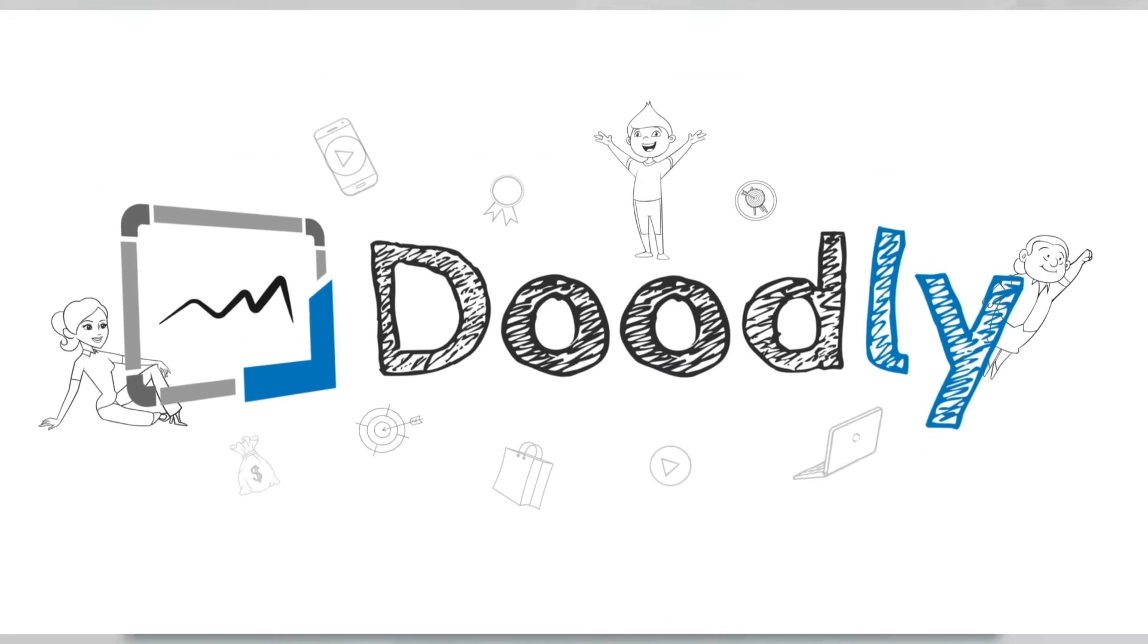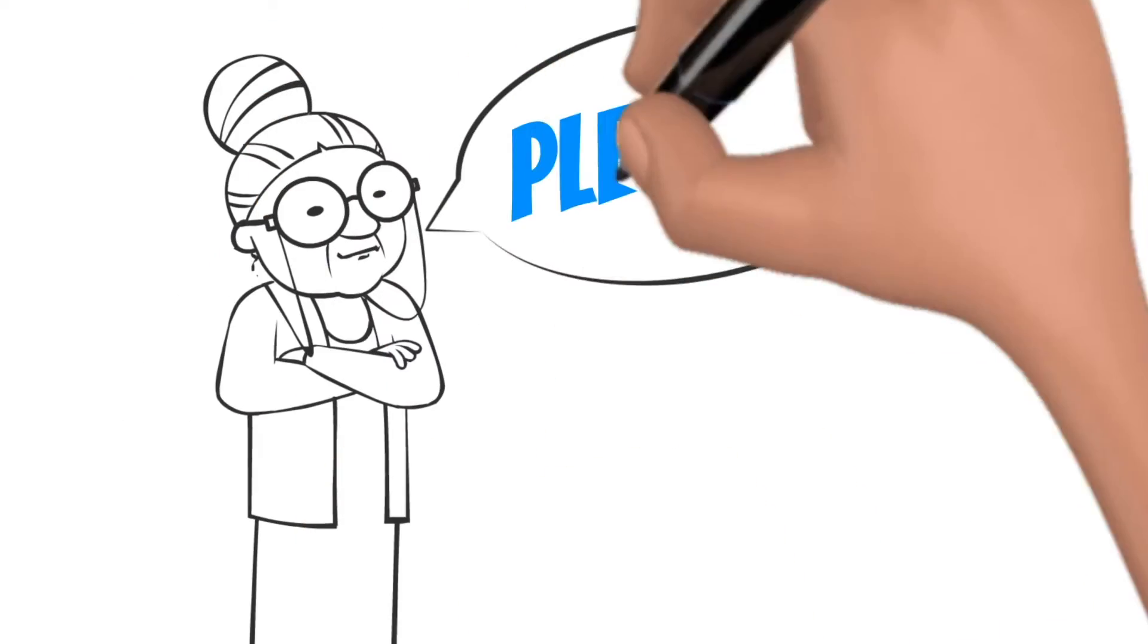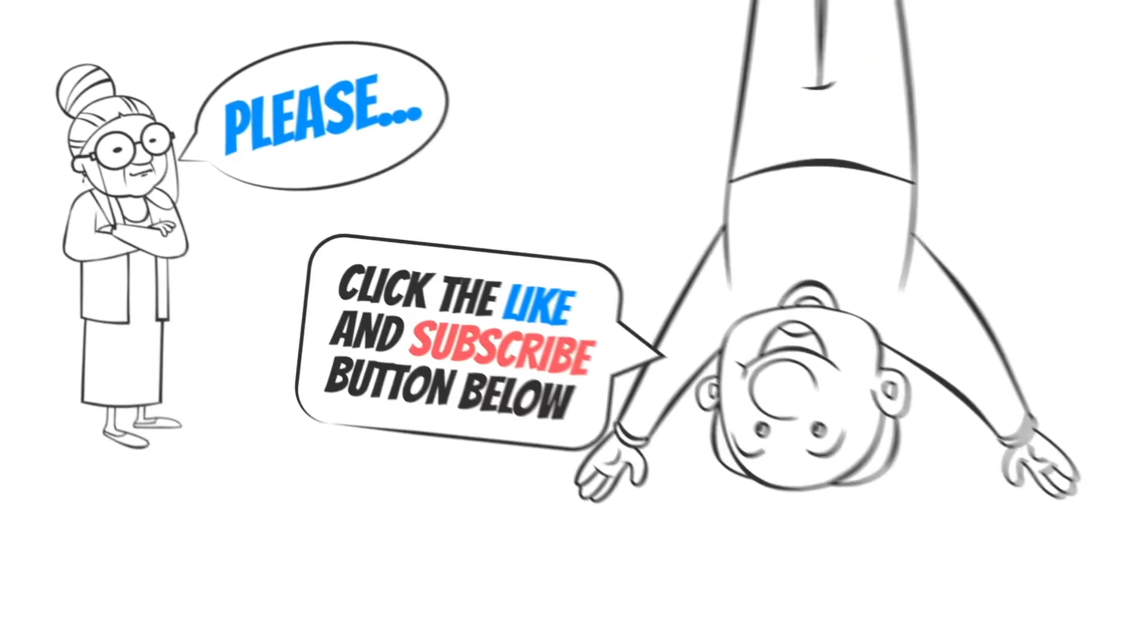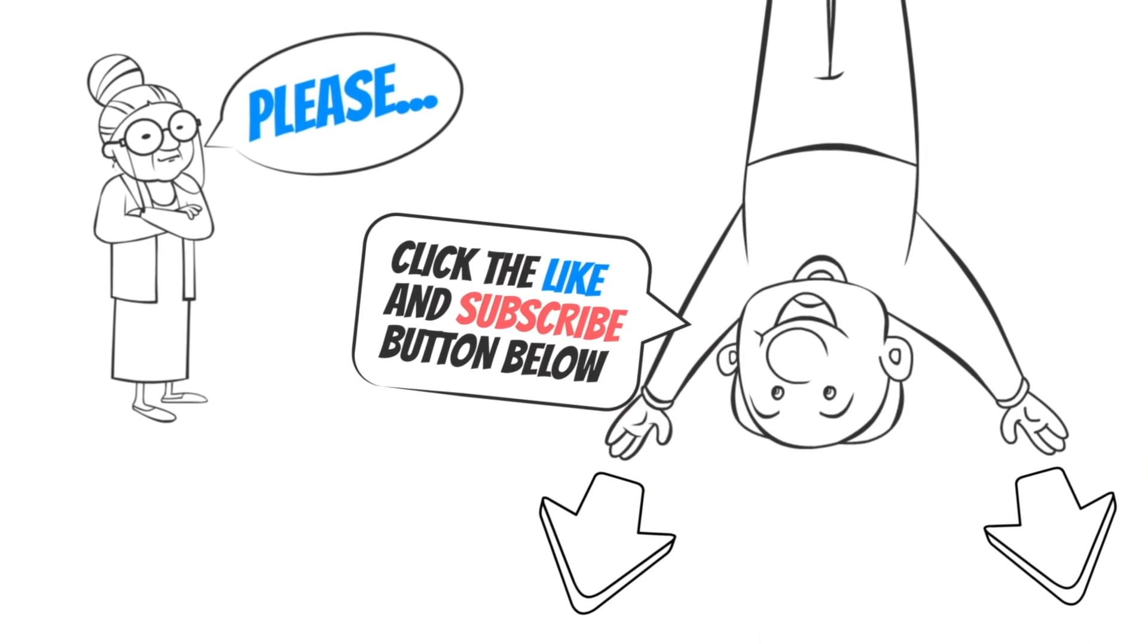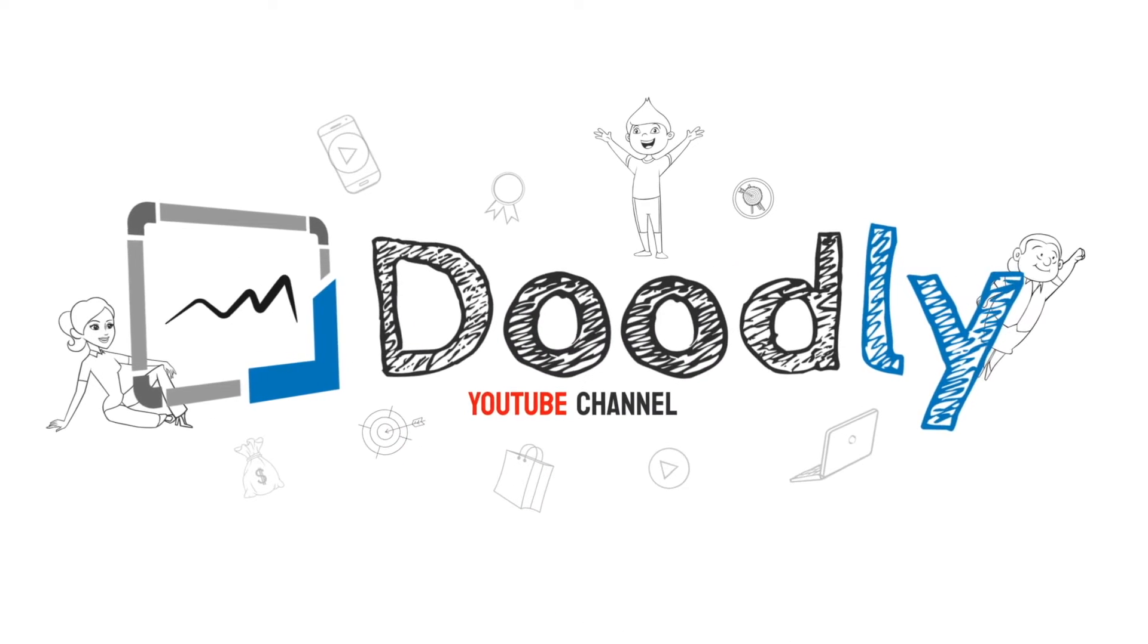Hey, and welcome to the official Doodly YouTube channel. If you enjoy our content, please click the like and subscribe button below. Now let's get straight to the video.